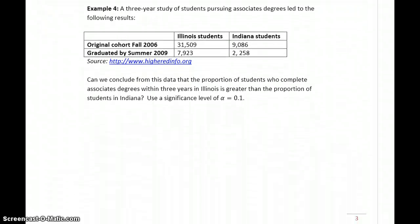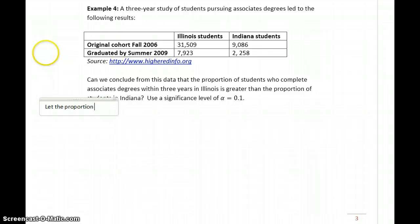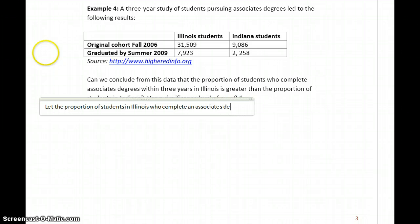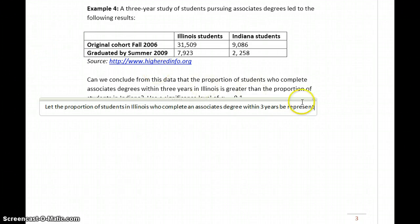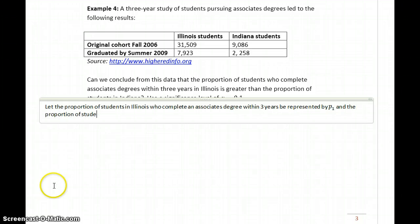In example four, we have a three-year study of students pursuing associate's degrees in both Illinois and Indiana. We have the number of the original cohort and the number who graduated by summer of 2009. We'll let the proportion of students in Illinois who complete an associate's degree within three years be represented by P1 and the proportion of students in Indiana be represented by P2.